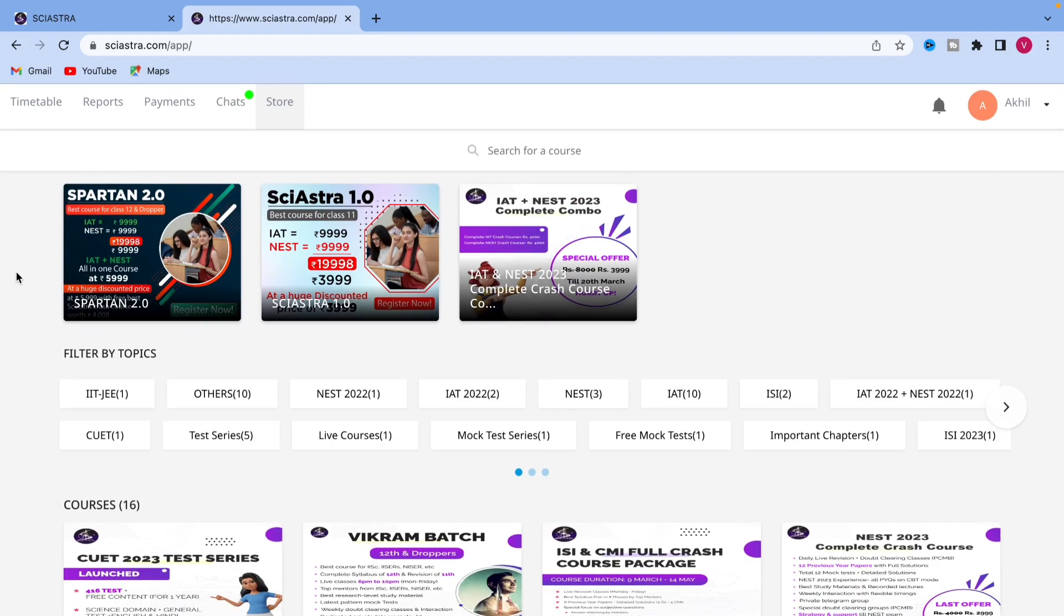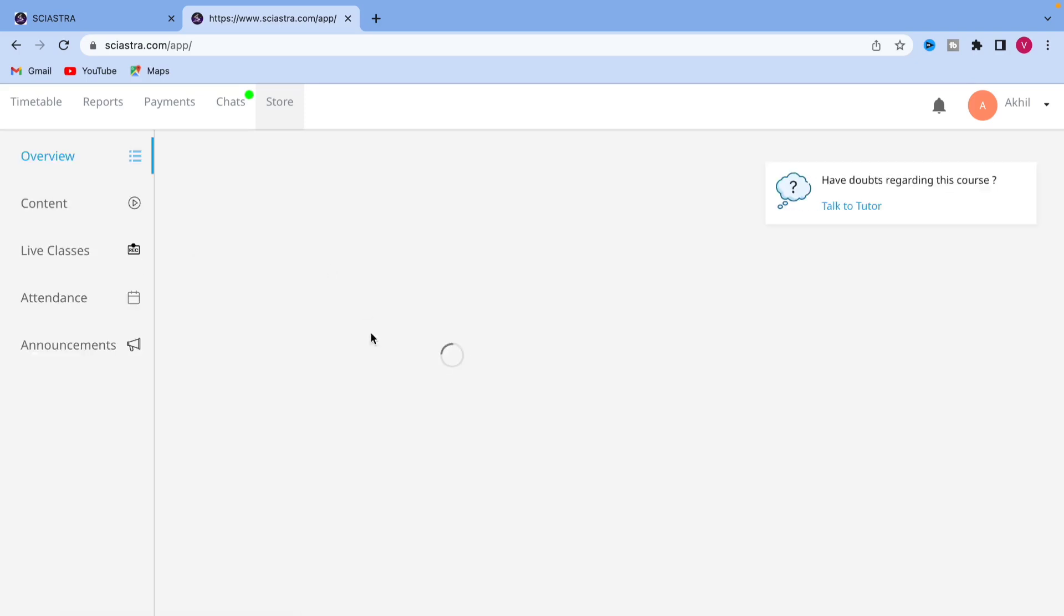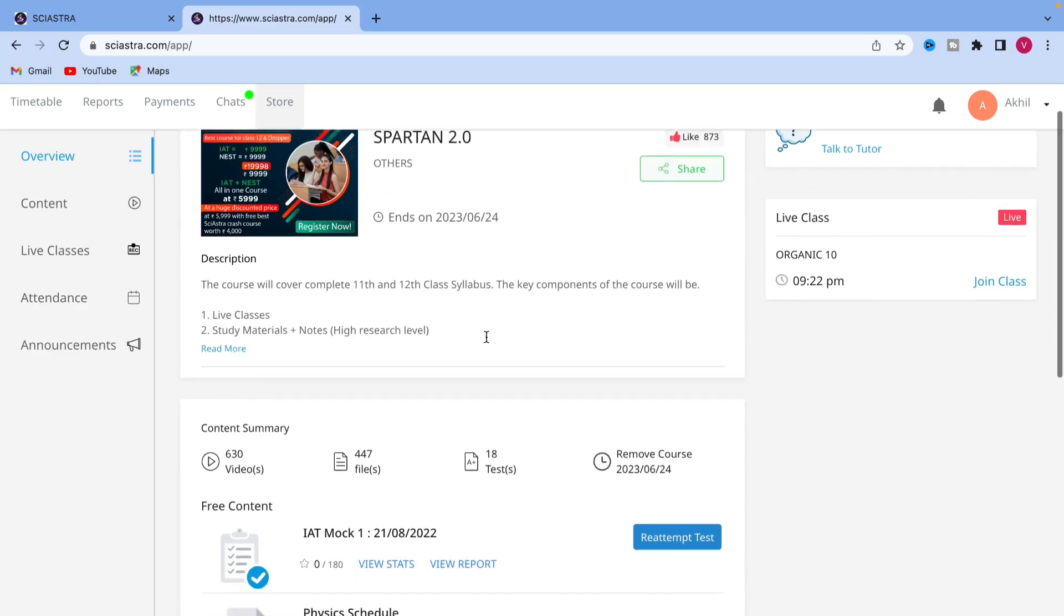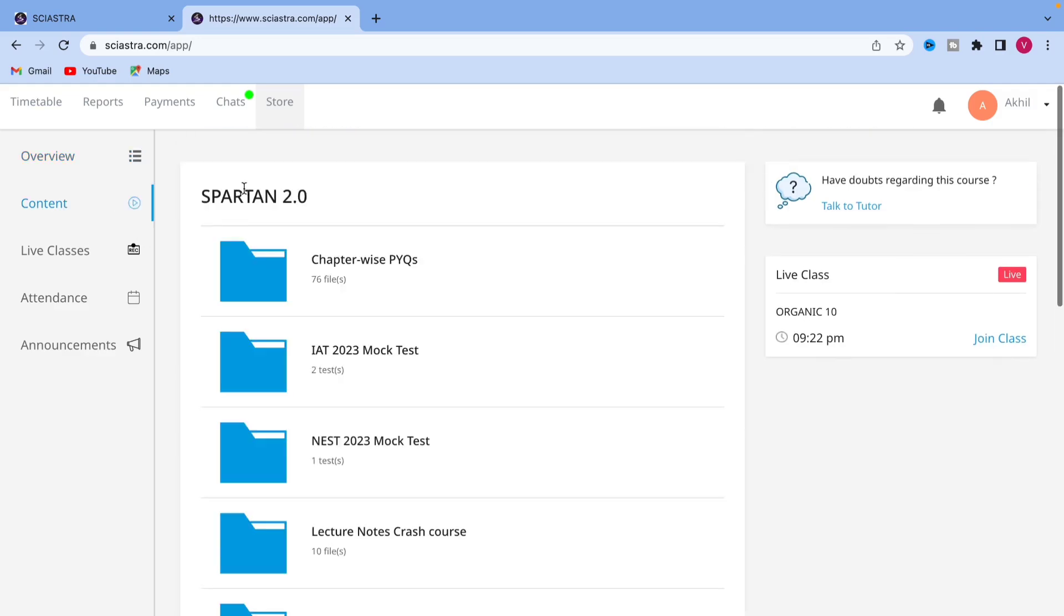You just have to go and click to the course that you have purchased. For example, Spartan 2.2, you have already purchased. All these three courses in Spartan, you go and see all the contents, live class, attendance, everything is there.